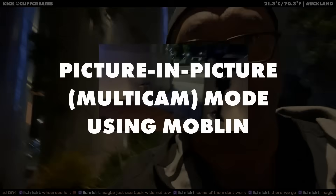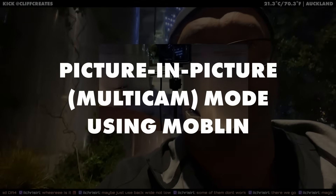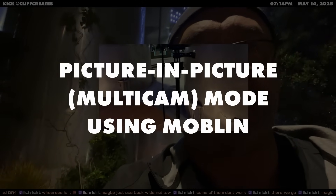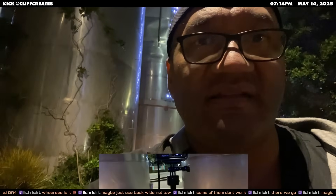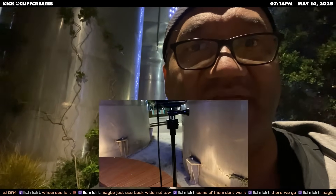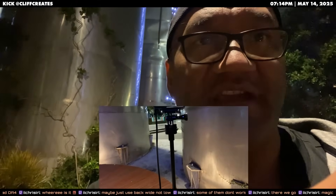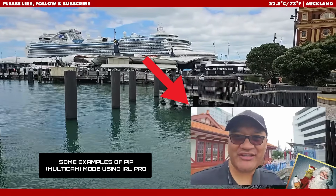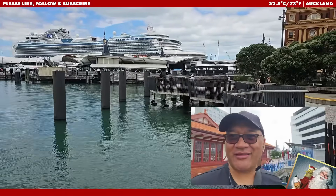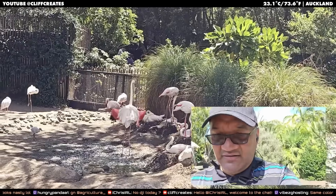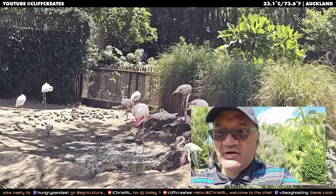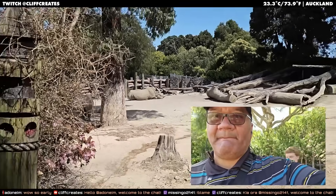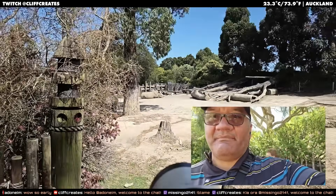In today's video, I'm going to show you how to set up picture-in-picture multi-camera mode using Moblin for iPhone. If you've never used picture-in-picture or multi-cam mode before, it lets you do things like having your front and back cameras on the same scene, which is great for walking, hiking, or bike streams so your viewers can see you and a little bit of your surroundings.